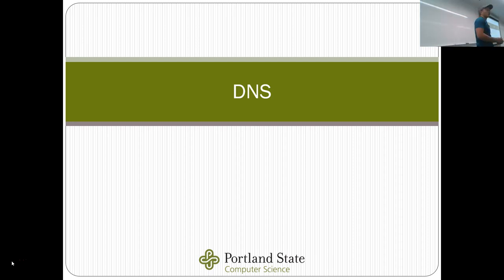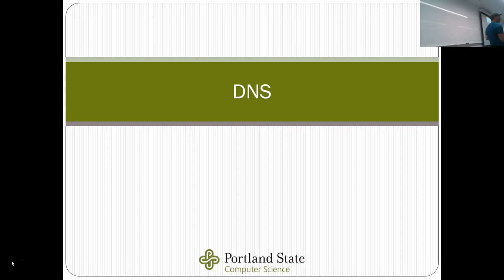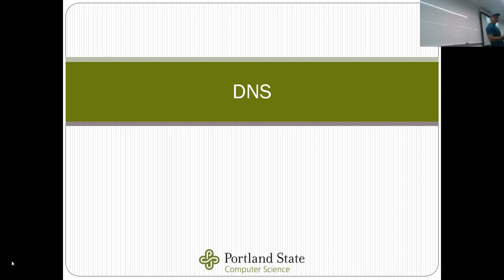Today we're going to cover DNS and then wrap up the networking section with content distribution networks. By the end of this sprint through network protocols, you'll have the general topic areas of what you'd need to understand deeply to do a solutions architect kind of cloud certification — taking a site and deploying it in the cloud and allowing it to scale. The last piece of this is DNS.